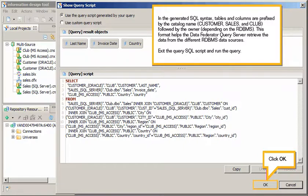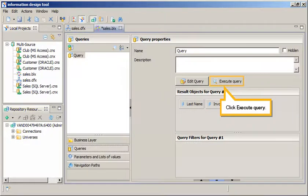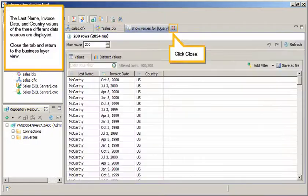Exit the Query SQL script and run the query. Click OK. Click OK. Click Execute Query. The Last Name, Invoice Date, and Country values of the three different data sources are displayed.